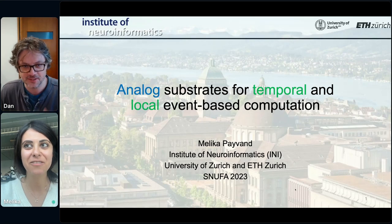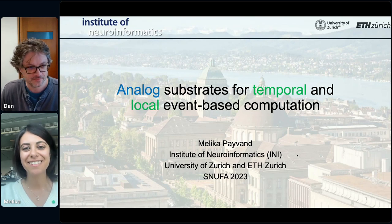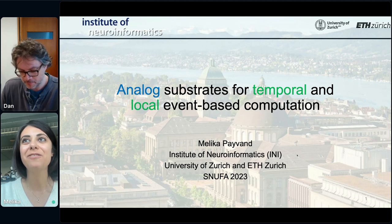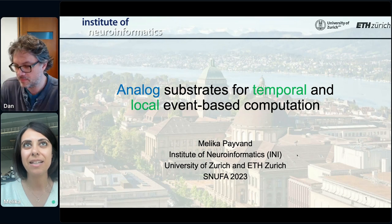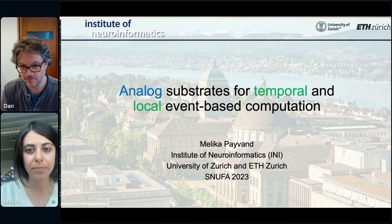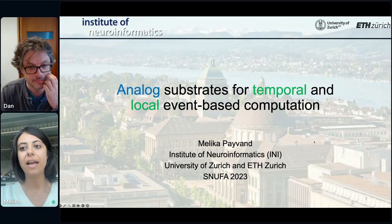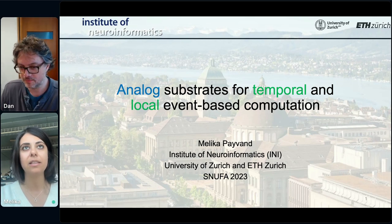Thank you, Dan. Good afternoon, everybody. Thanks for joining the session and thank you for inviting me and for your effort in this amazing annual event for spiking. I'm going to be talking about analog substrates for efficient implementation of SNN accelerators, taking advantage of the temporal dimension and their locality.